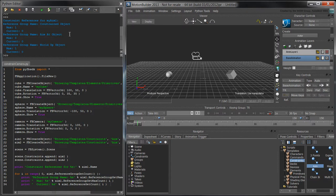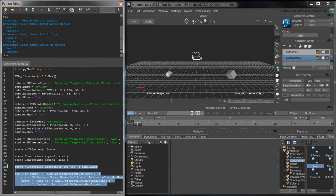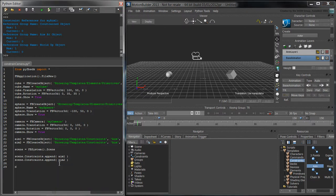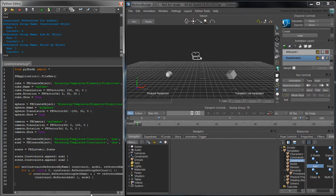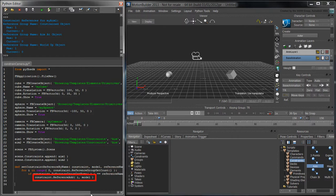To streamline this process, we'll create a helper function called setConstraintReferenceByName. This function iterates over the constraint's reference groups and adds the model to the appropriate reference group index via the referenceAdd function.